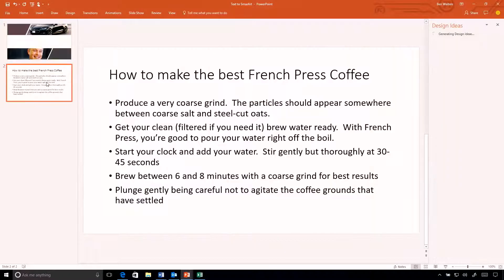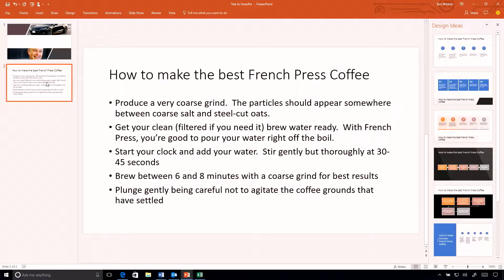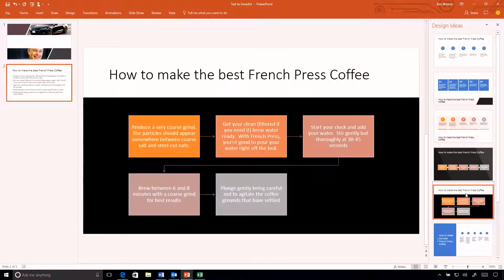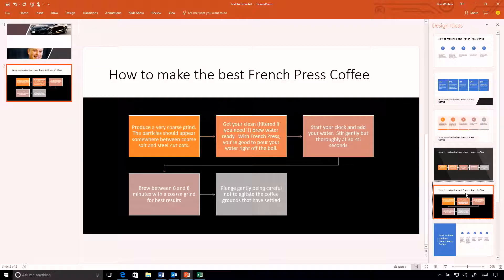We've continued to evolve that service even further with things like more densely populated slides with text. As I move down to this other slide, I have a process flow for how to make the best French press coffee. Looking at my slide designs, we now have SmartArt objects to help you make beautiful layouts that convey that process flow while still looking beautiful. One of the harder things to do is actually get these text-based slides to look great.